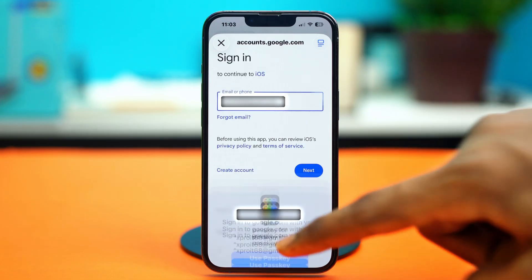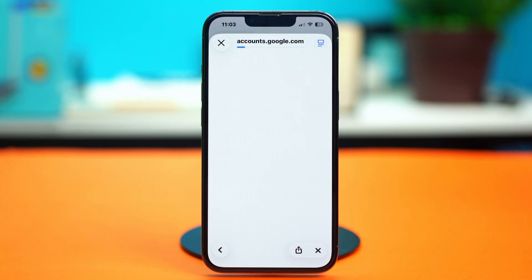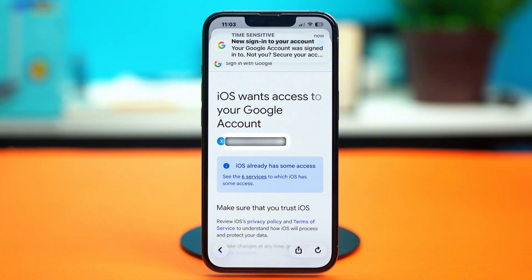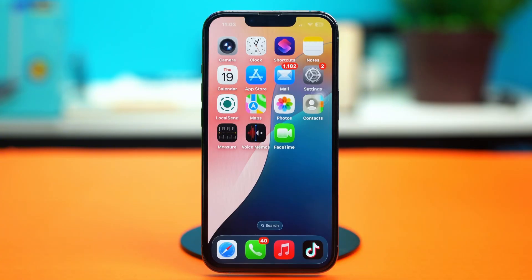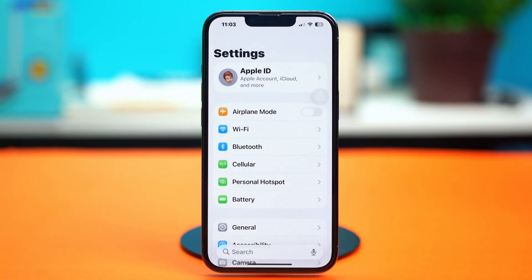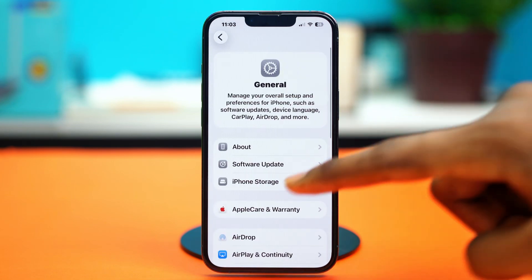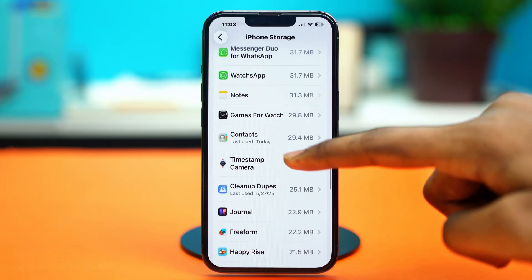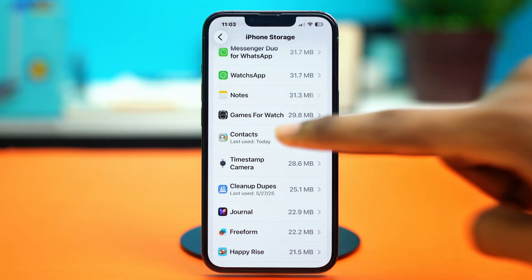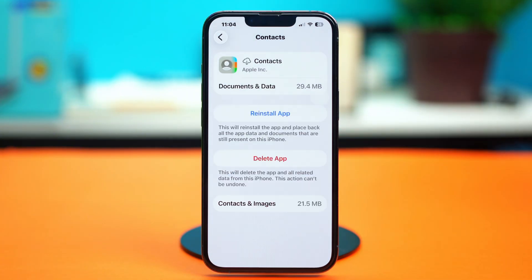But if even after doing all this you still can't find your contacts, what you can do is try offloading your Contacts app. Offloading the Contacts app resets a few settings and can fix the problem. To do this, go to your phone Settings, scroll down, tap General, tap iPhone Storage, scroll down a bit and find the Contacts app. Once you find it, just tap on it and choose 'Offload App', then confirm your choice by tapping 'Offload App' again.